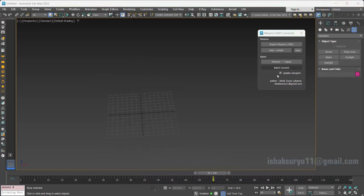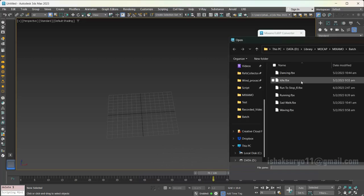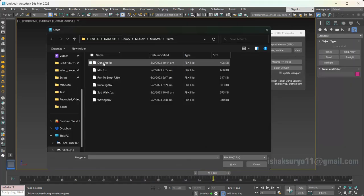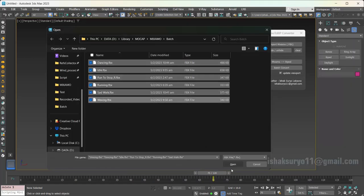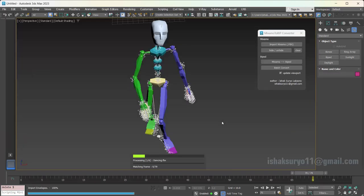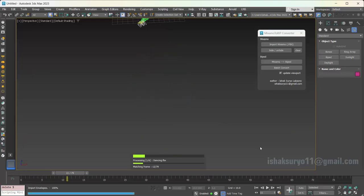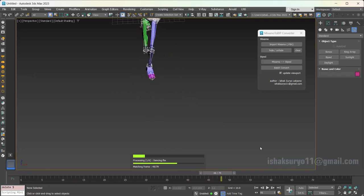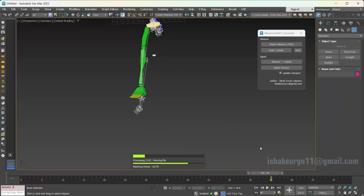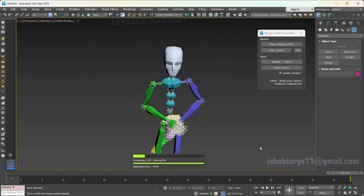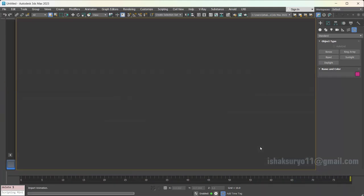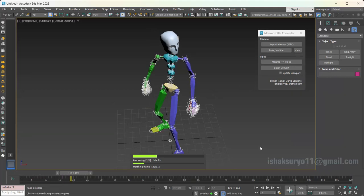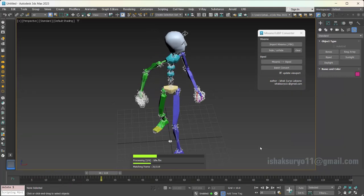Let's try the batch converter. This allows you to convert multiple animations in one go. Let's wait for the process to finish. All the BIP results will be saved automatically under the same folder as the source FBX files.